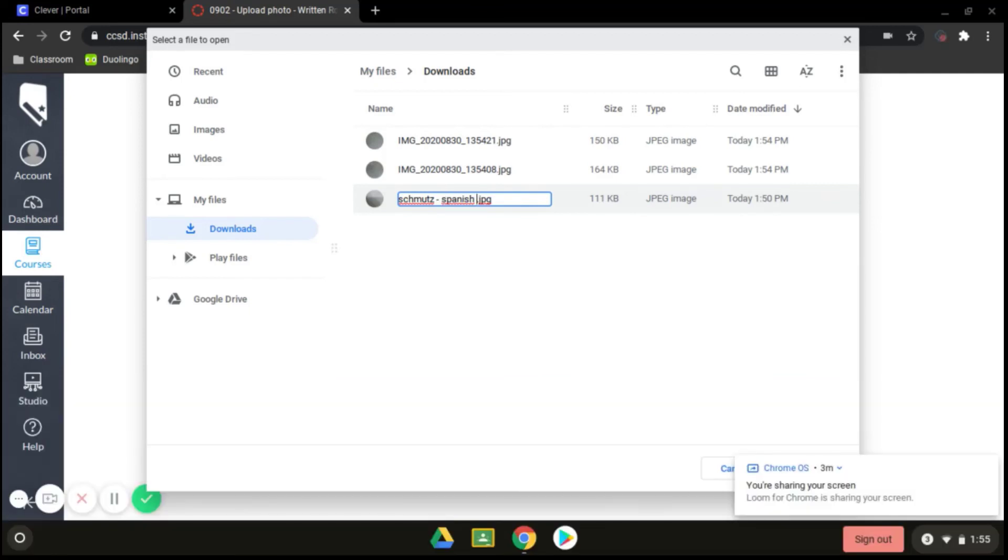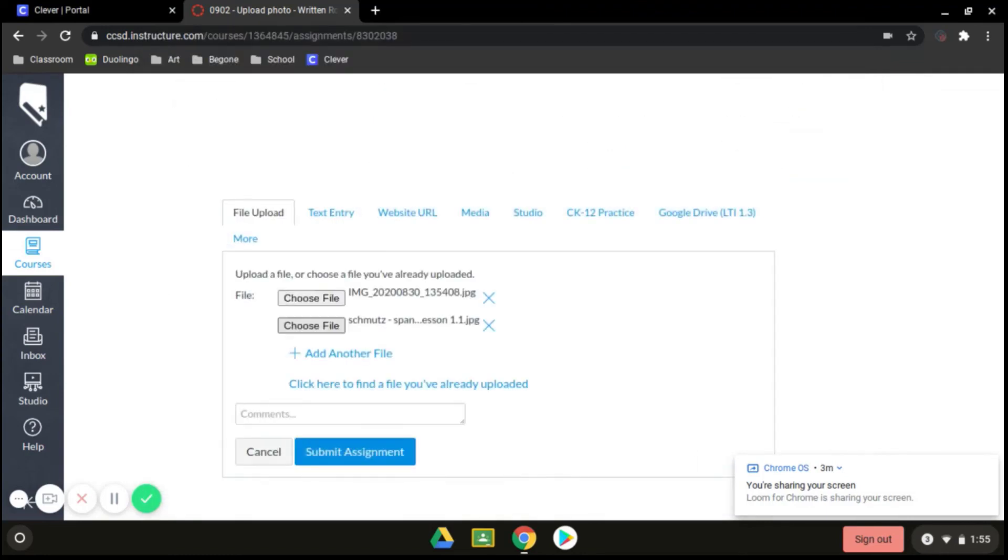So read the directions of what your teacher wants you to do with your assignment. But if it's to rename it, make sure you rename it before you select it to upload it to your assignment.